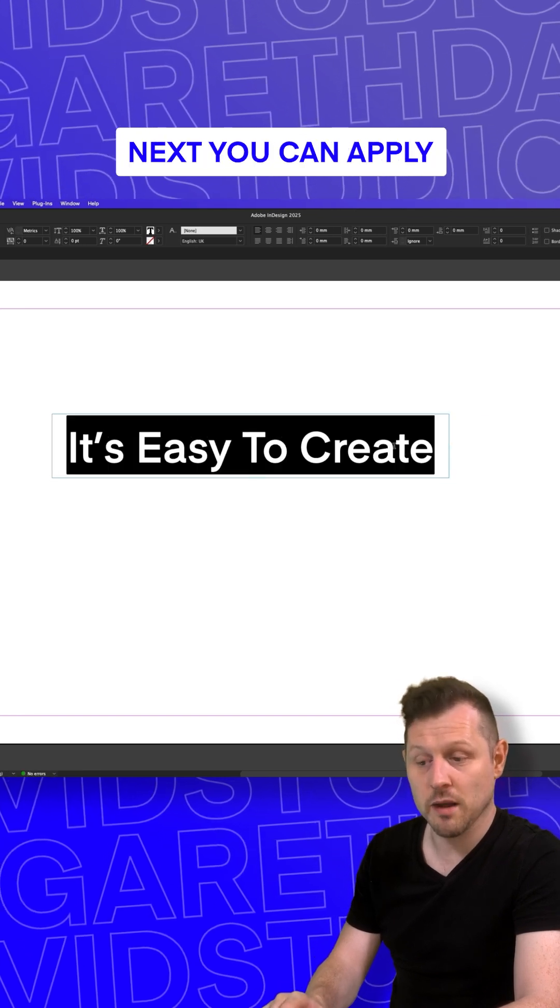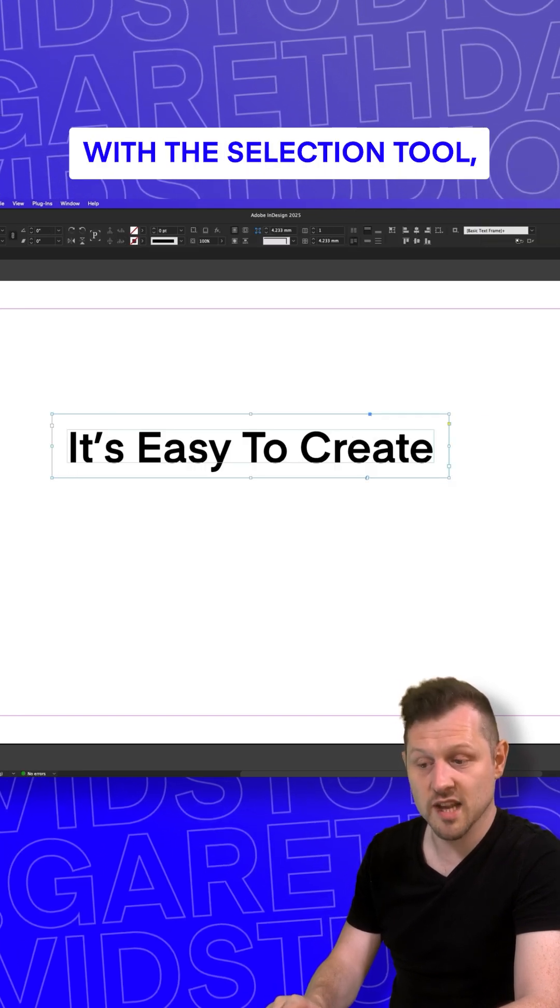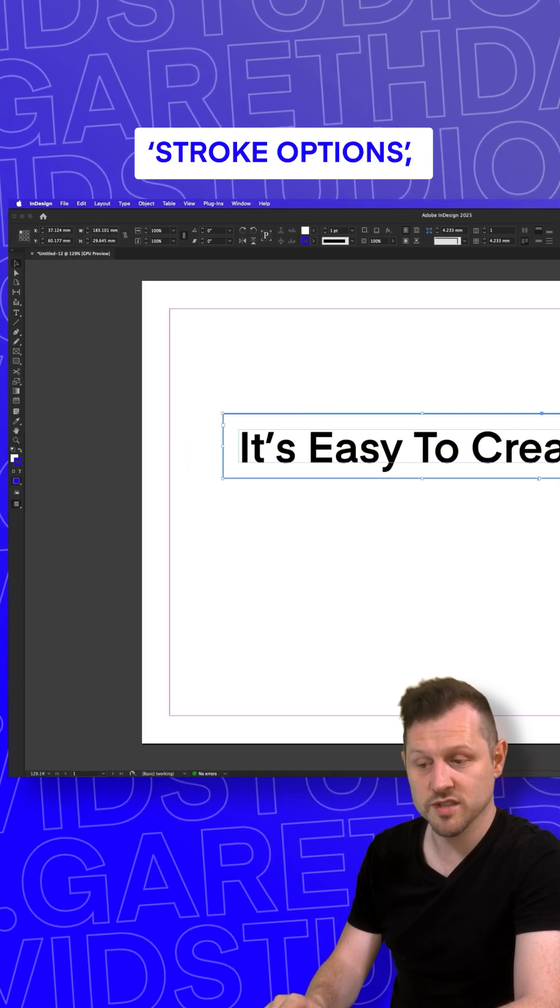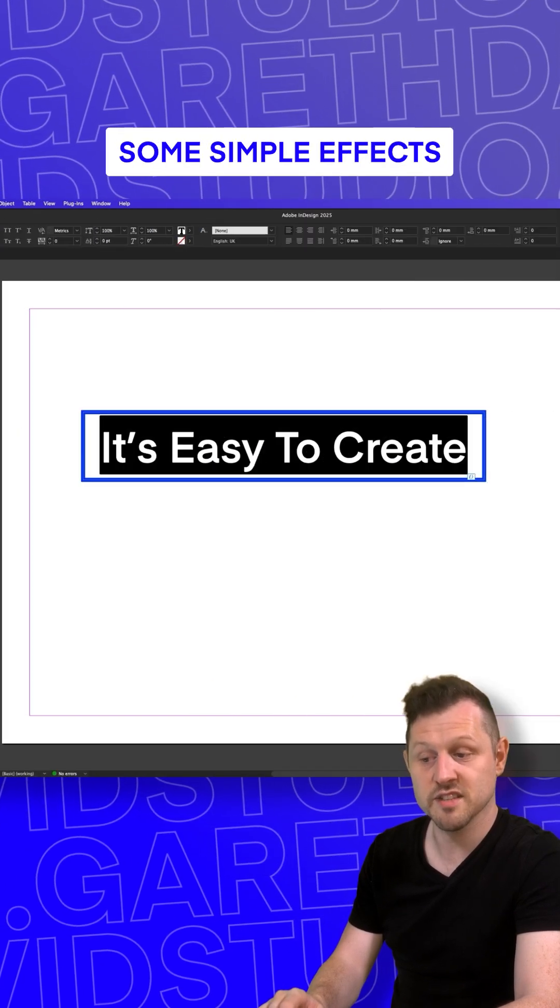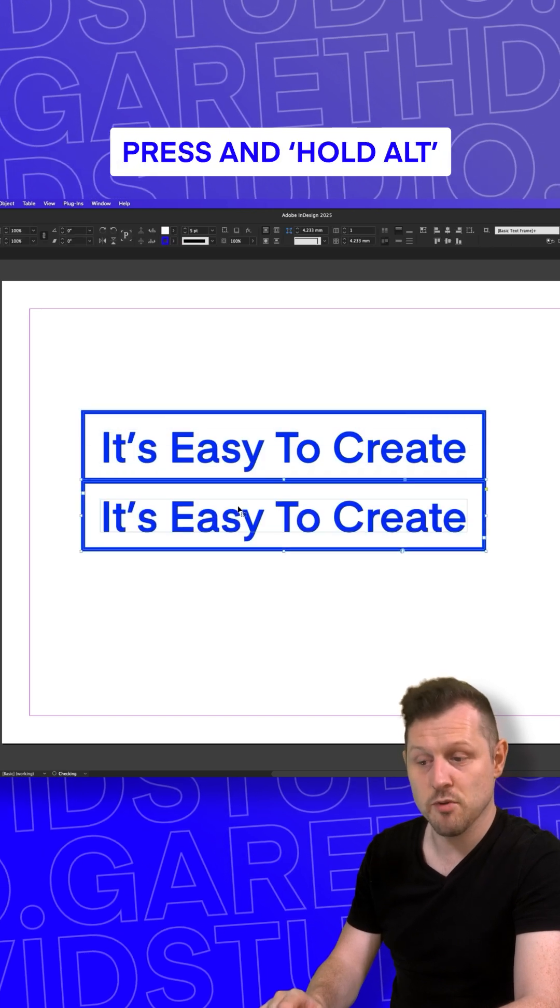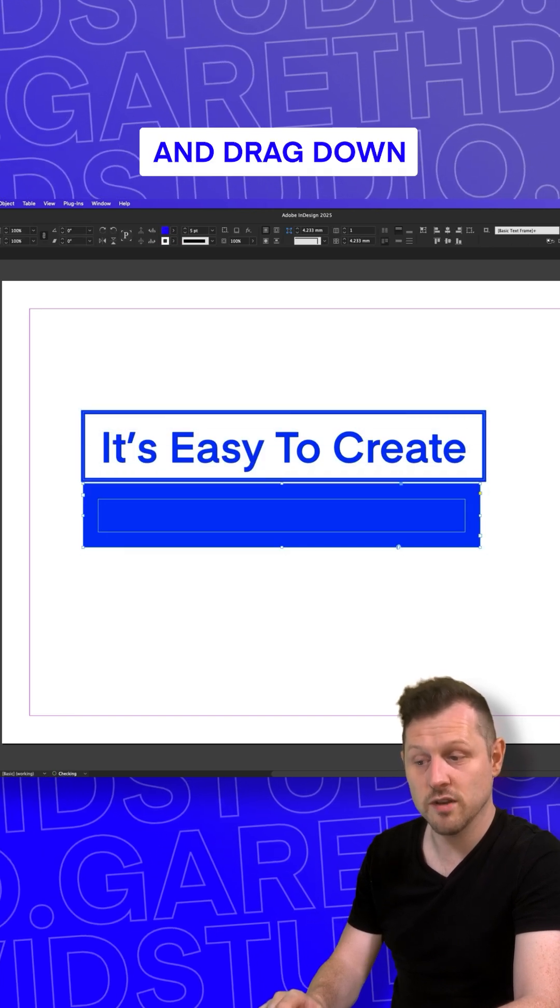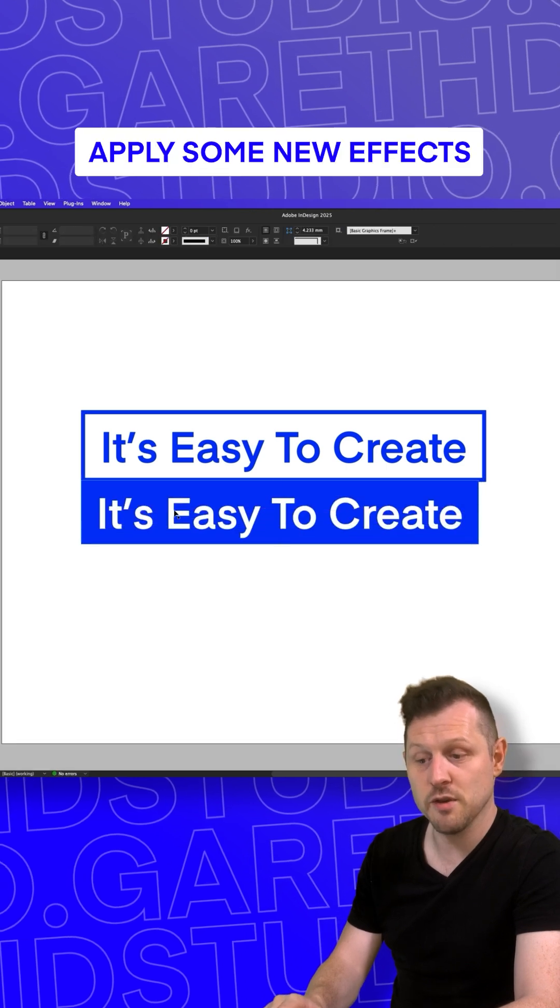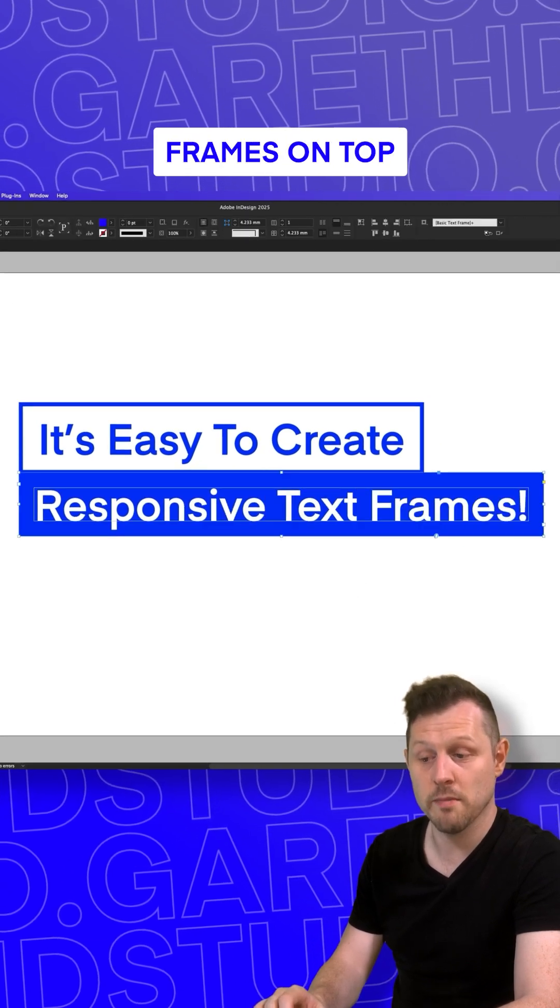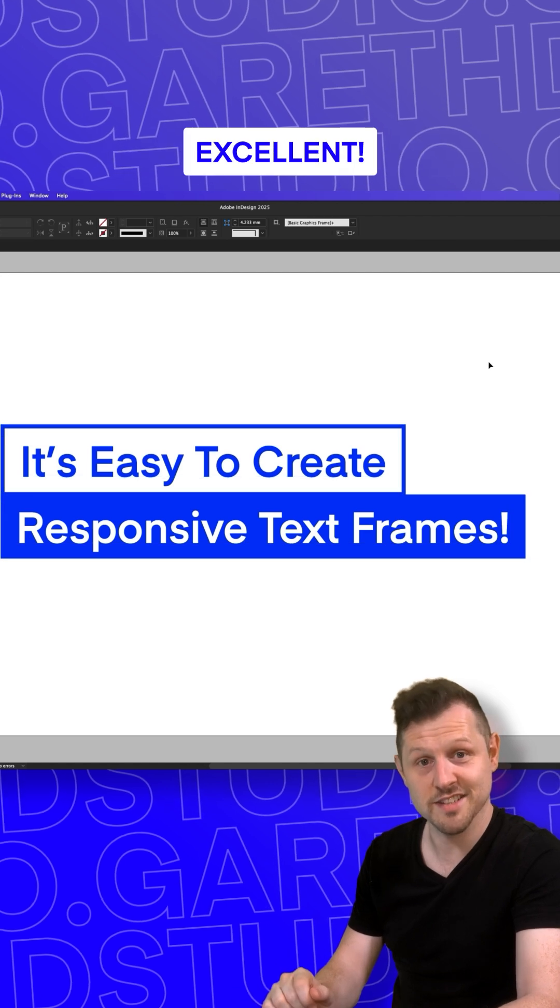Next, you can apply some styles to this frame. With the selection tool, click the frame, come over to the stroke options, set a stroke and a fill color, and that will apply some simple effects to your frame. With the frame selected, press and hold alt and click and drag down to quickly duplicate the text frame. Apply some new effects. And now you've got two tight frames on top that are responsive. Excellent.